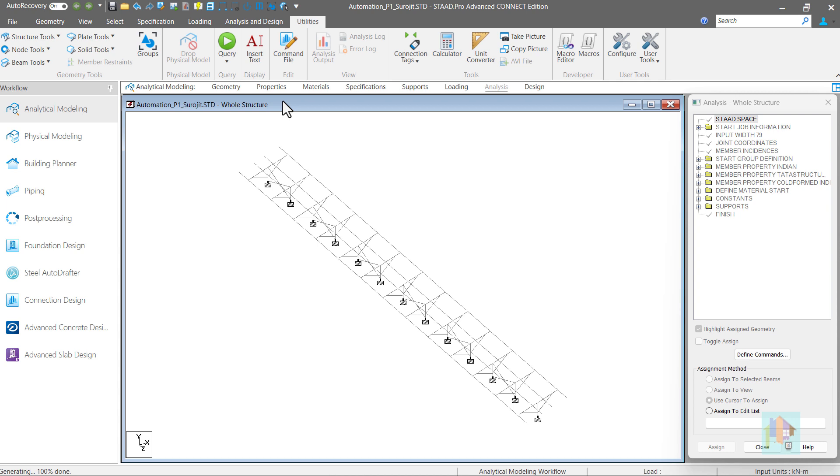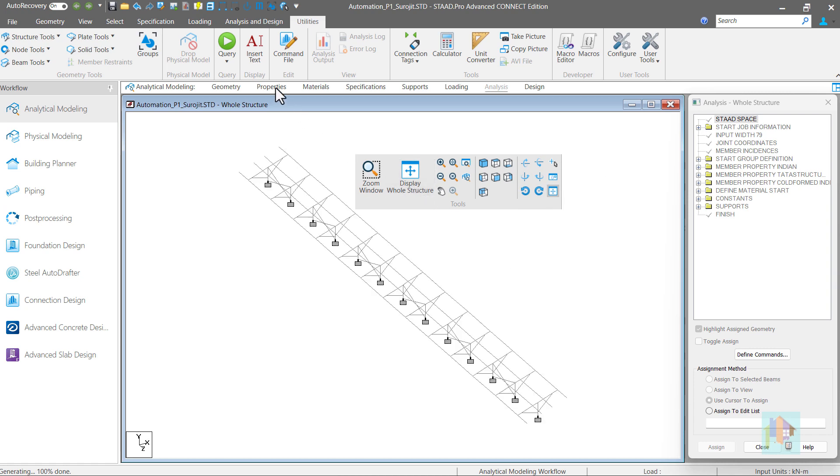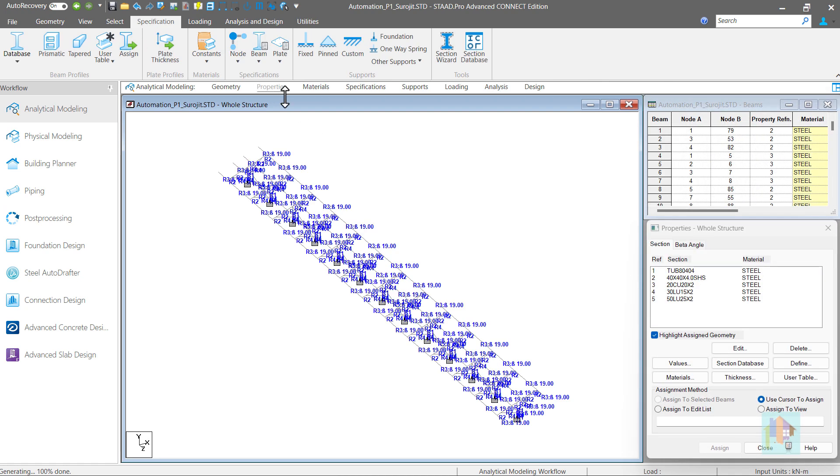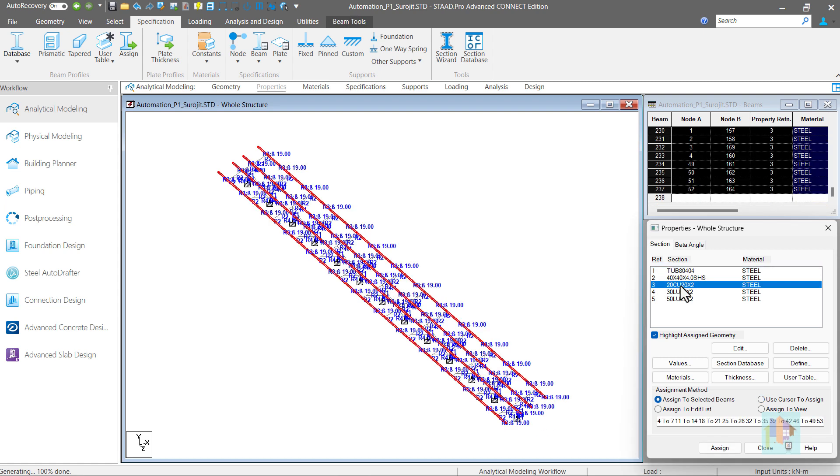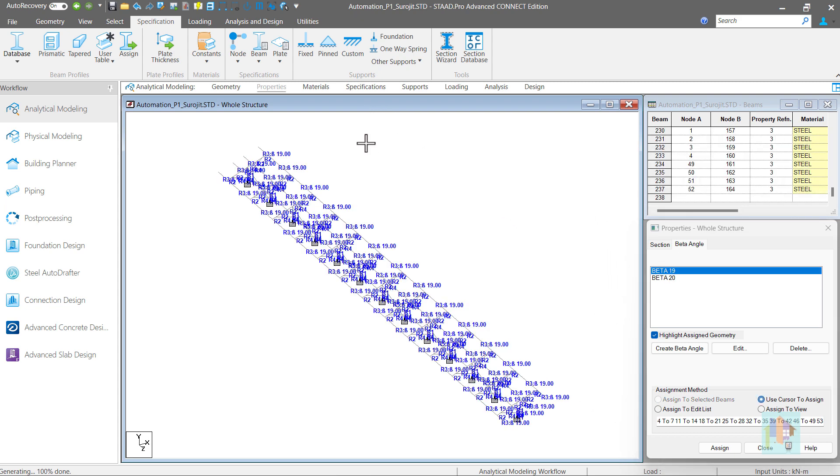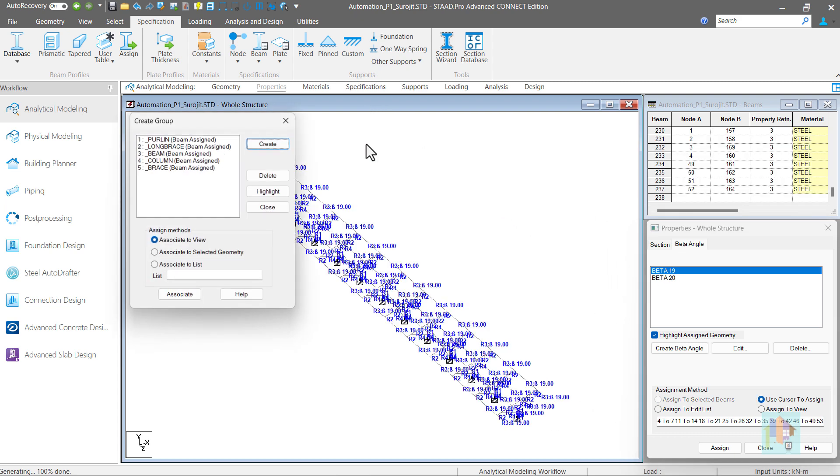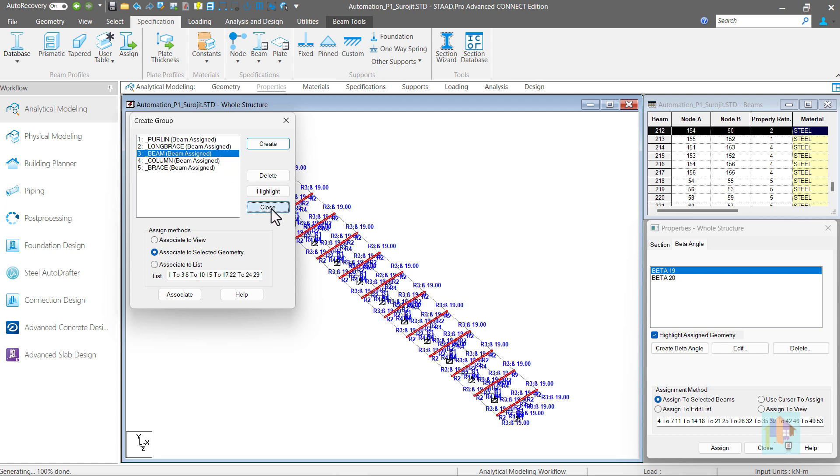Check the file. Geometry is created properly. Member lengths are internally determined based on the inputs. In this model, we have specified tilting arrangement along with bracing. Next is property. All sections are assigned properly to the members along with beta angle to purlins. Member groups are added to identify different sets of members for load or design parameter assignment. We can further enhance the macro to assign load or design parameter. I'll cover this later.